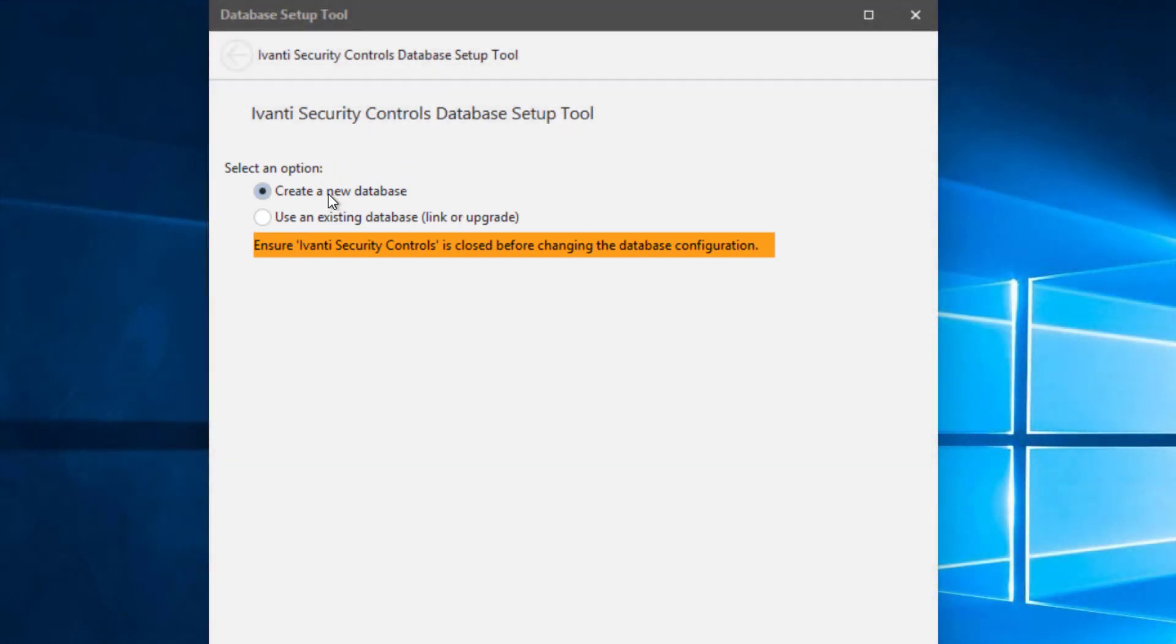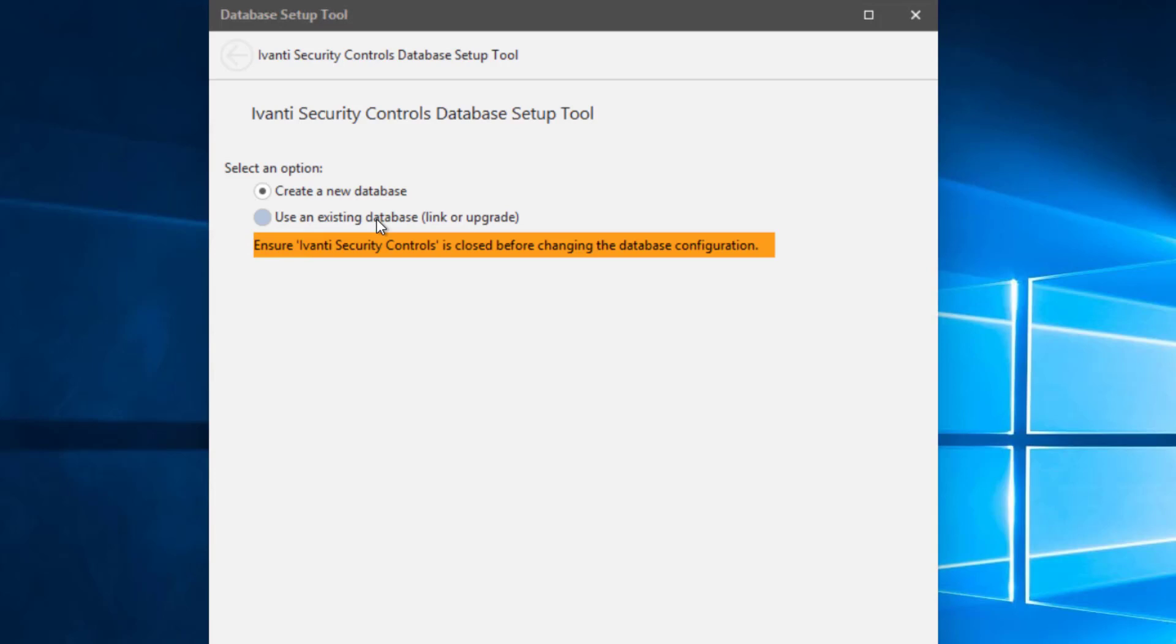In this case, it will install SQL Server here on the system and create a new database. Or as endpoint security already runs using a SQL database, we can use that same SQL Server to host the database for security controls.